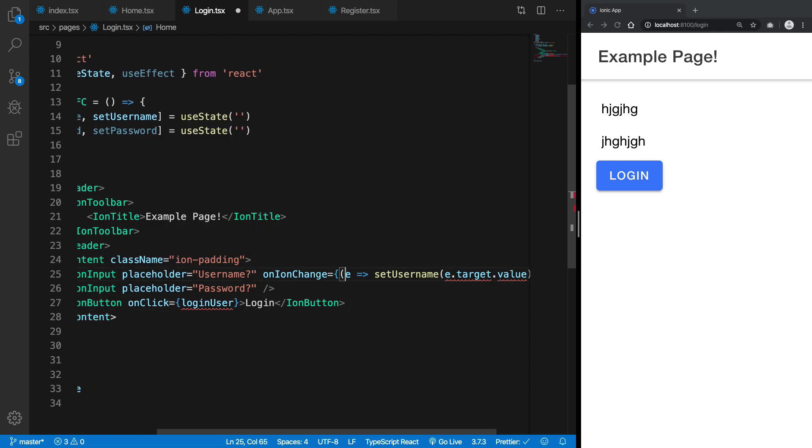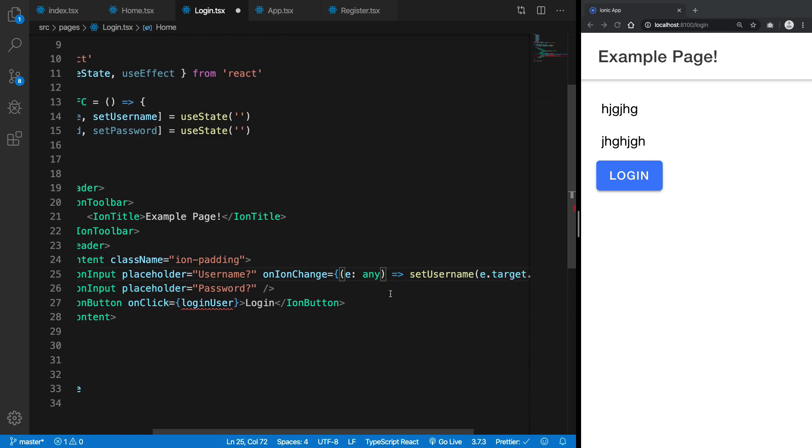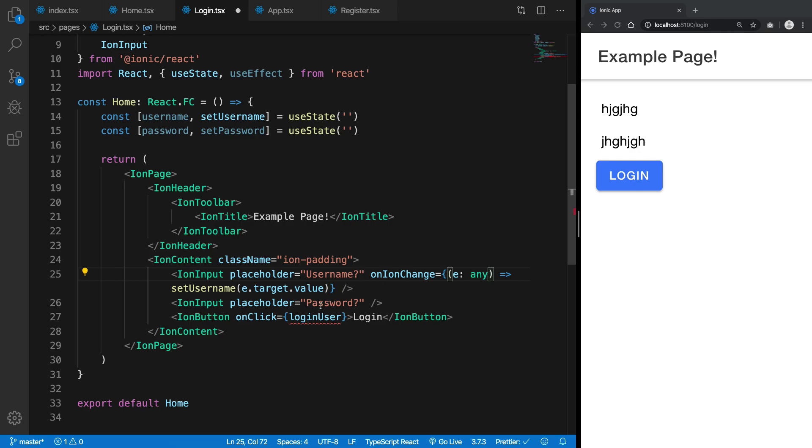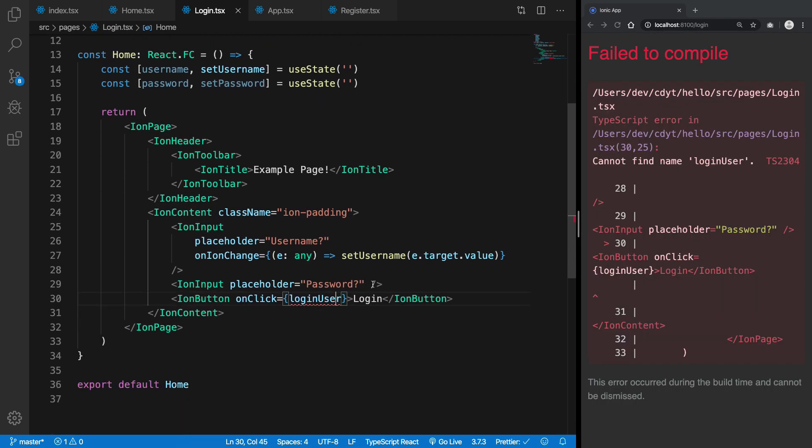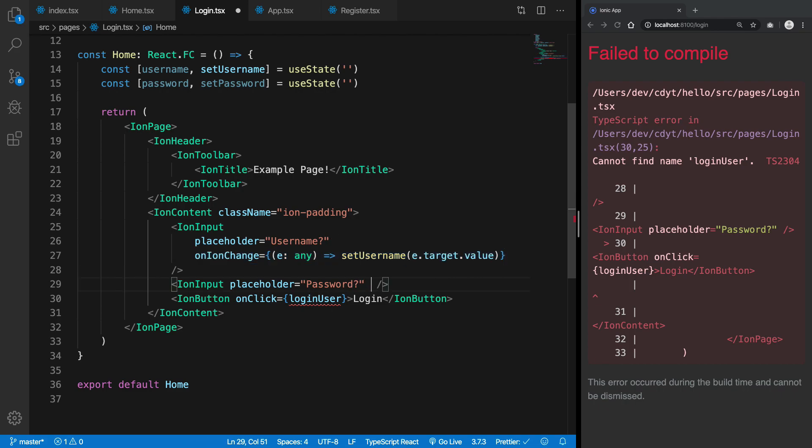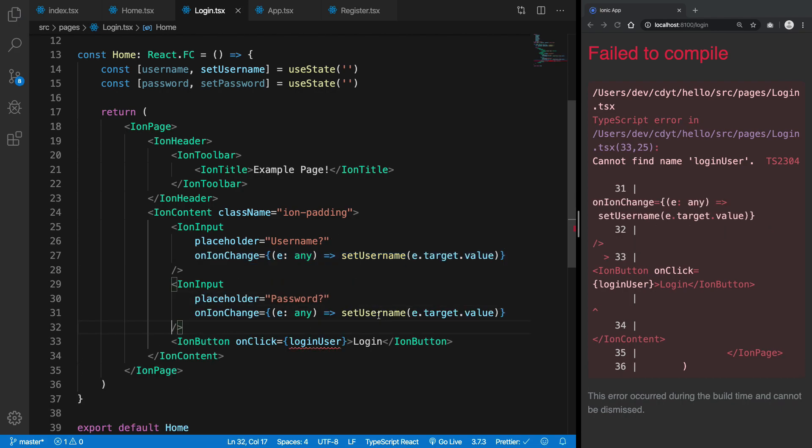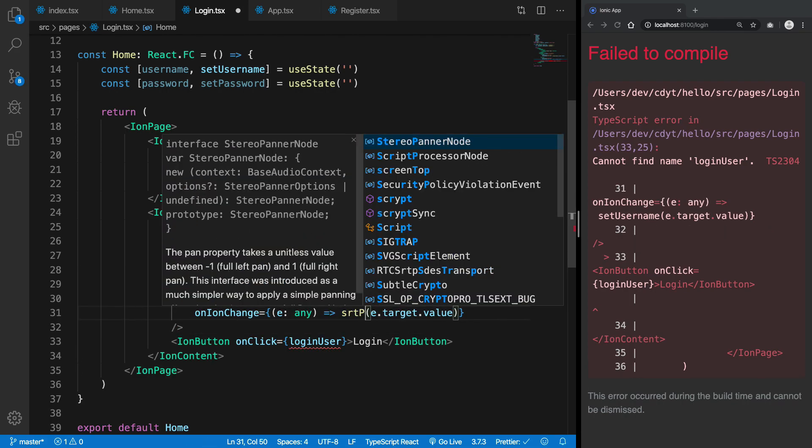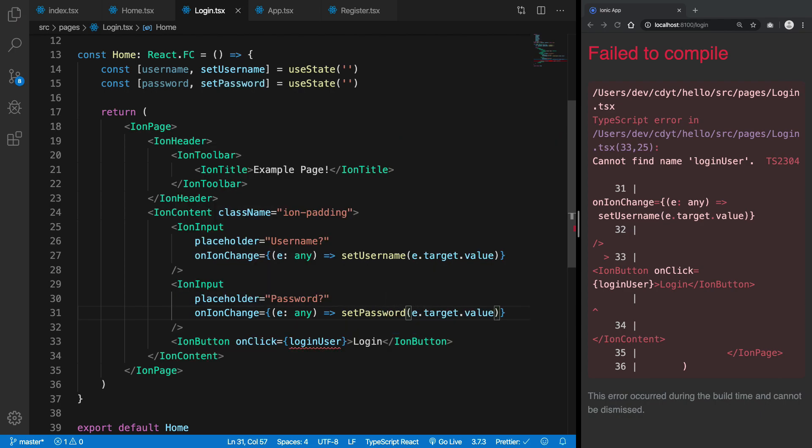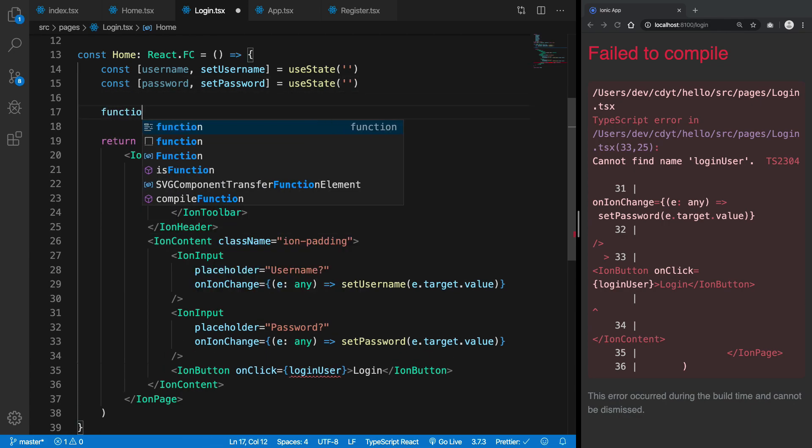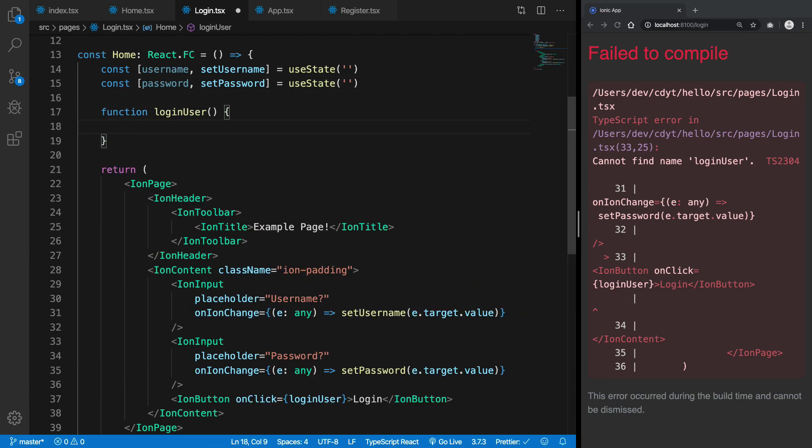I can name it the HTML event but for now it will just work just fine. Similarly, we would want the same thing with password as well. So I'm going to say setPassword right here to the target value. And finally let's just go ahead and create this function which we have right here, function loginUser.